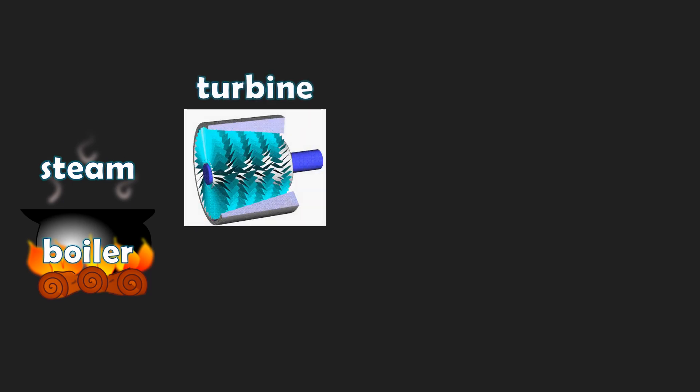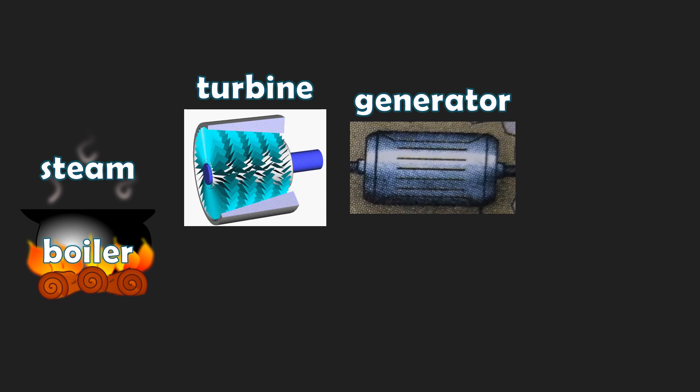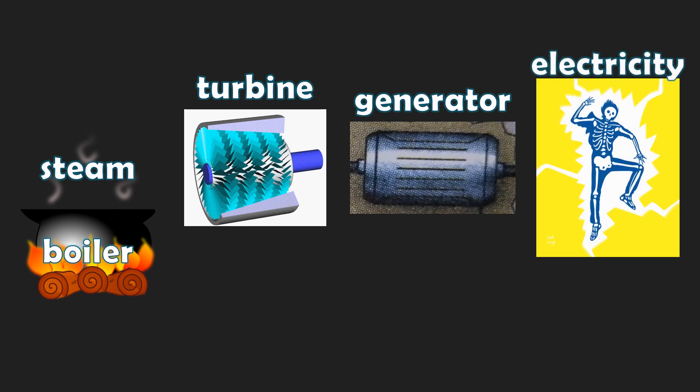So again, a boiler will boil water and it will produce steam, and then that steam will make a turbine turn which is connected to a generator, and that generator will spin and it will produce electricity. So, did you get it?